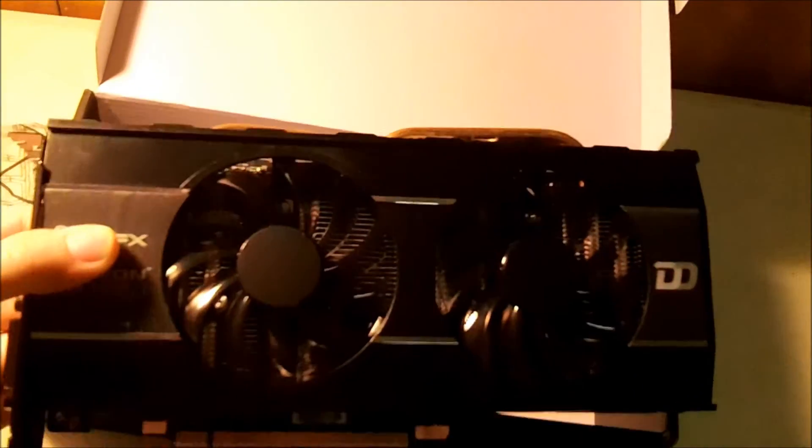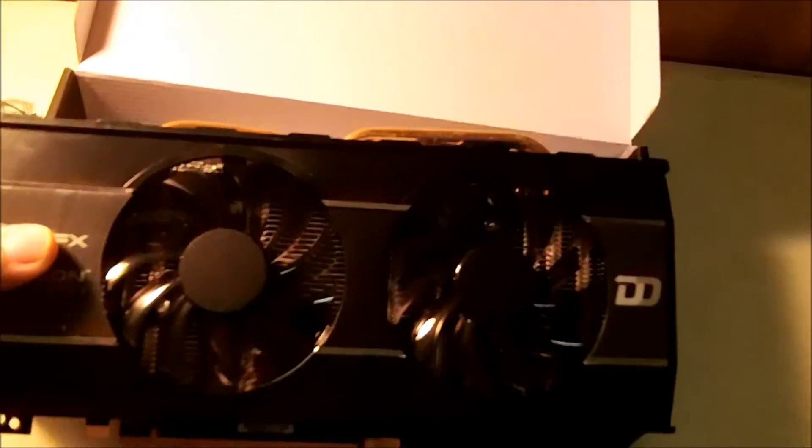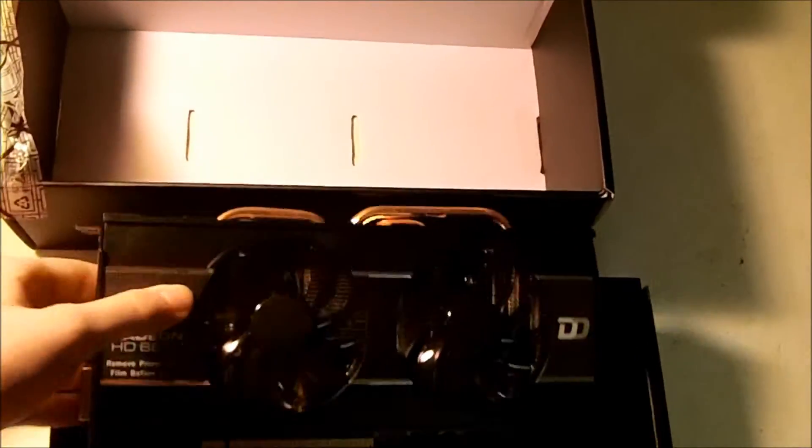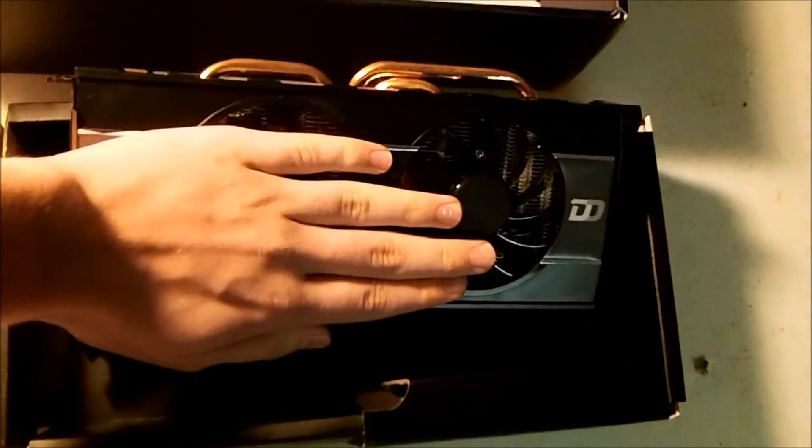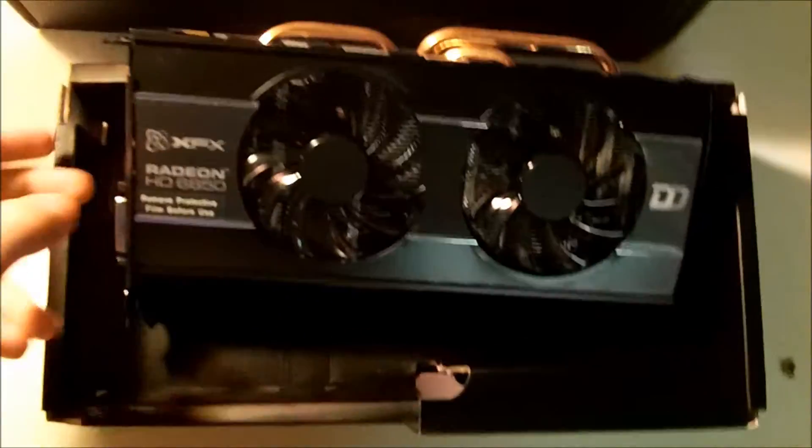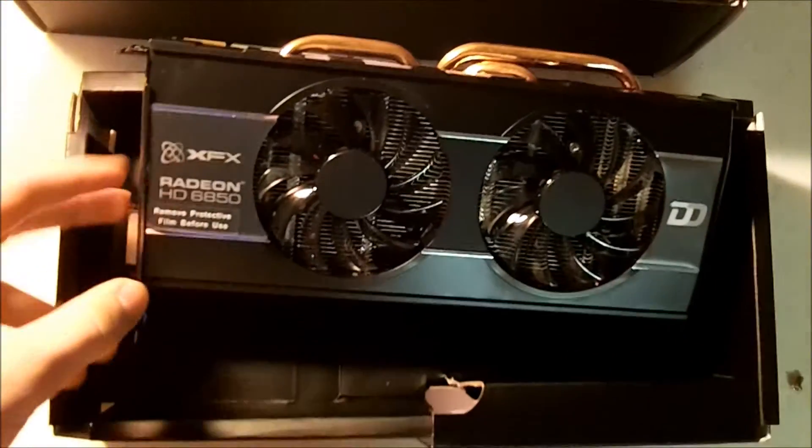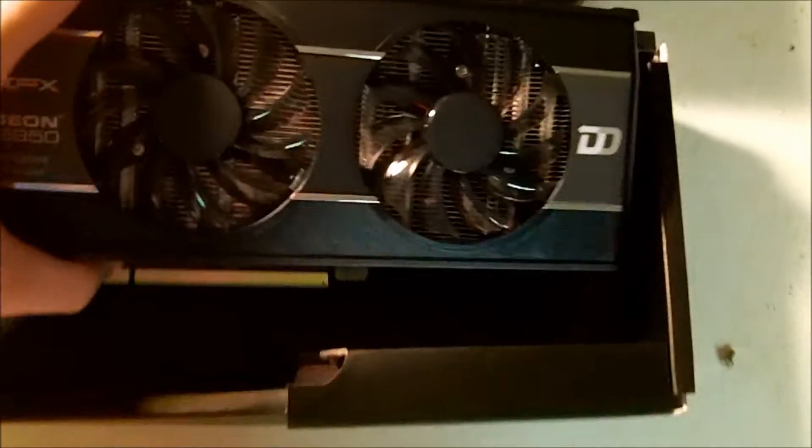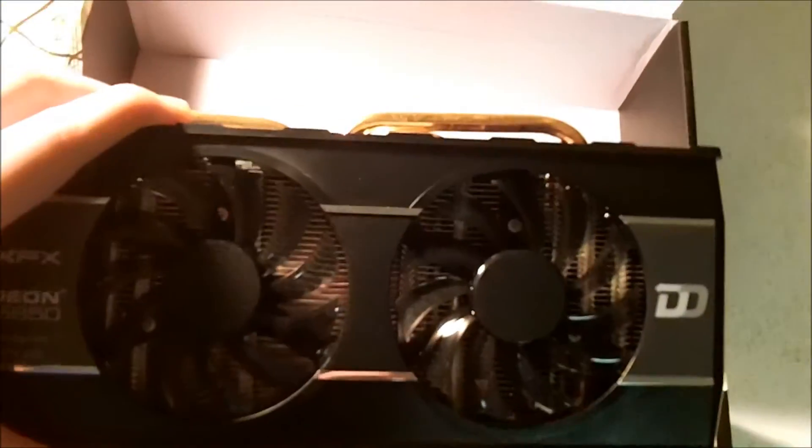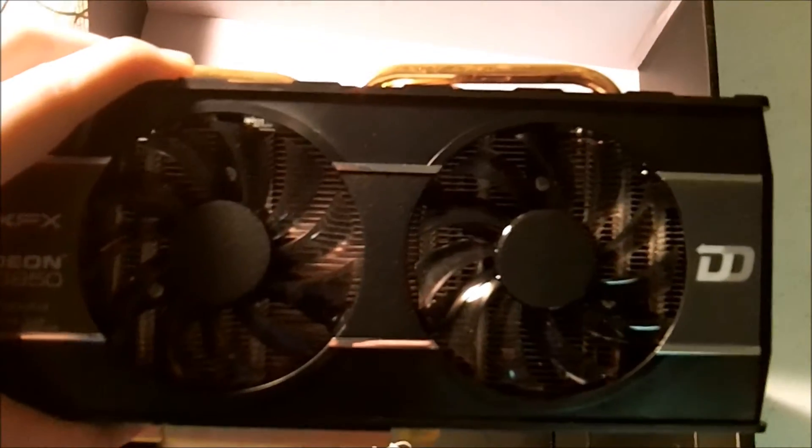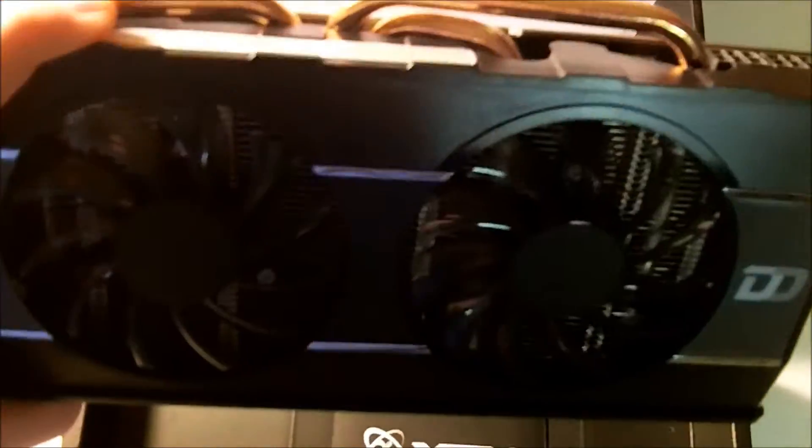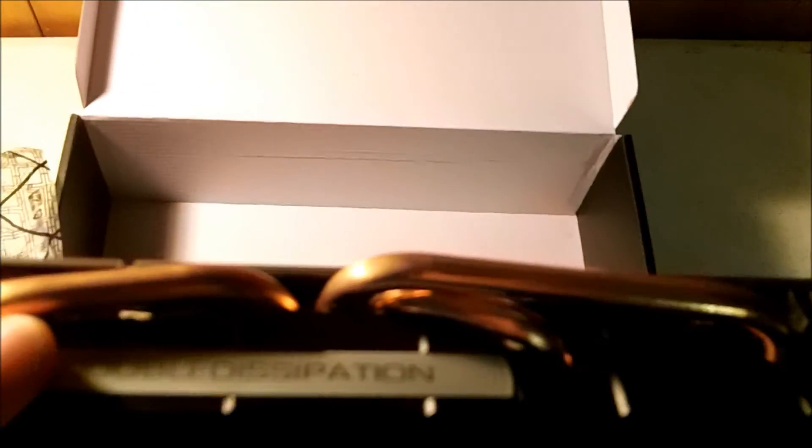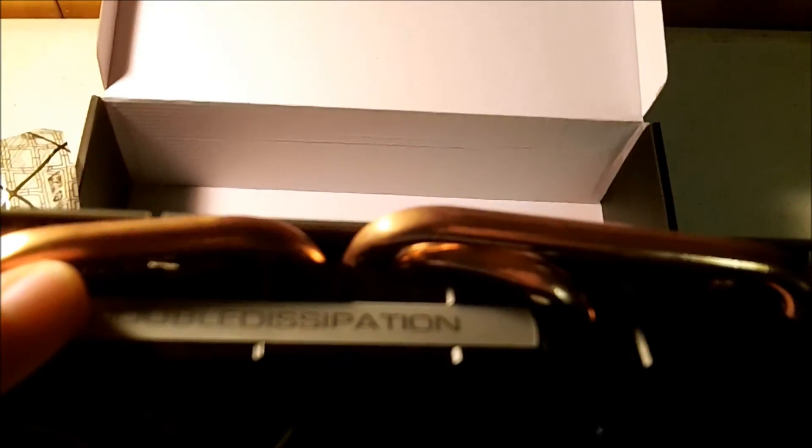All right, so here's the card. It's pretty big. Here's my hand, so it's about a hand and a half big. So we got the dual, looks like 80 millimeter fans, probably wrong on that, and the triple copper heat pipes like they were talking about before.